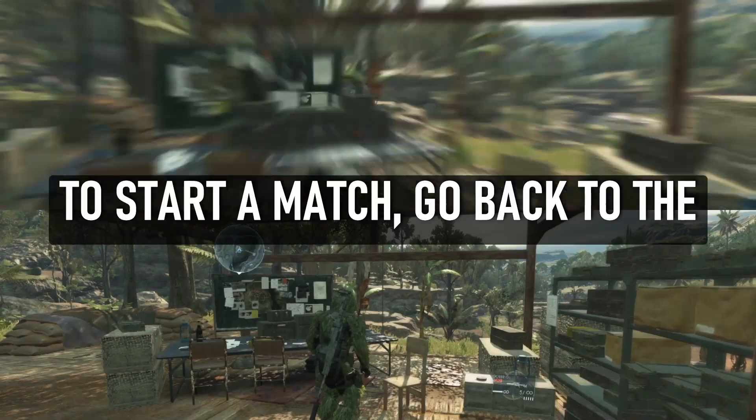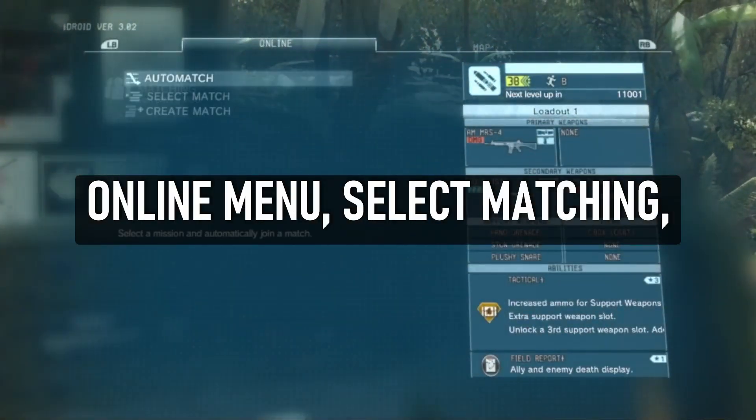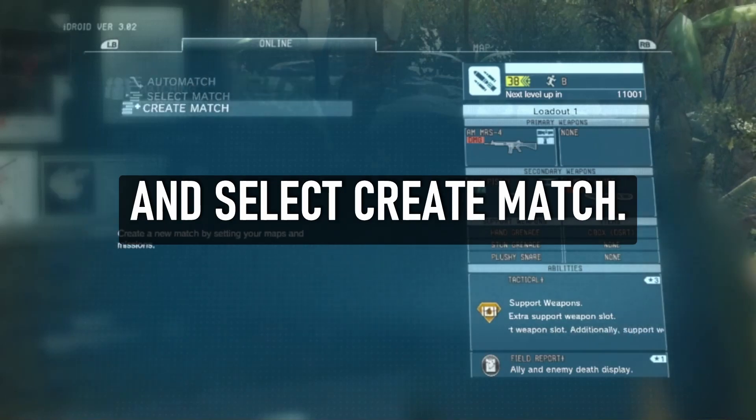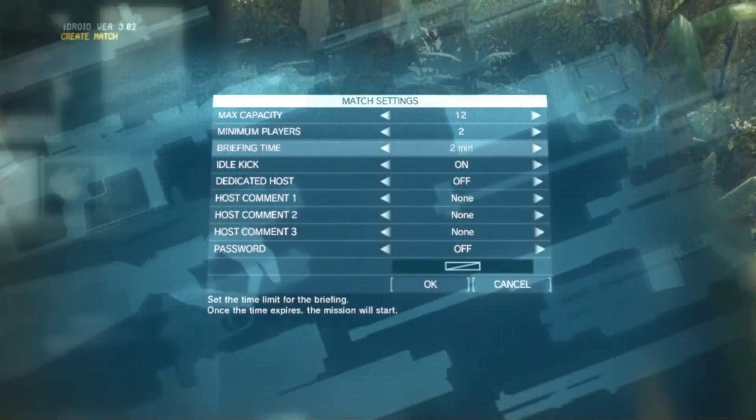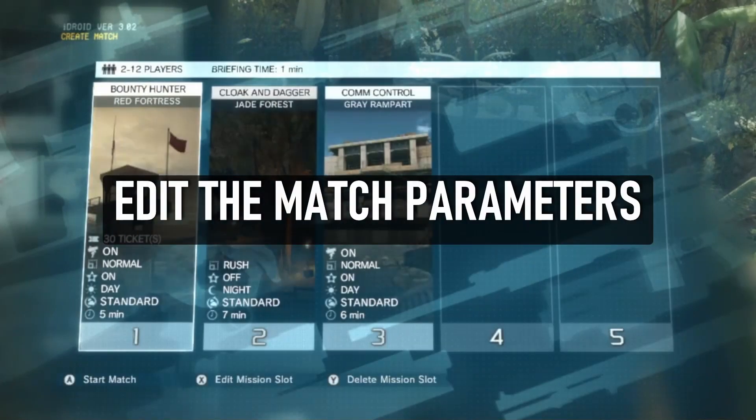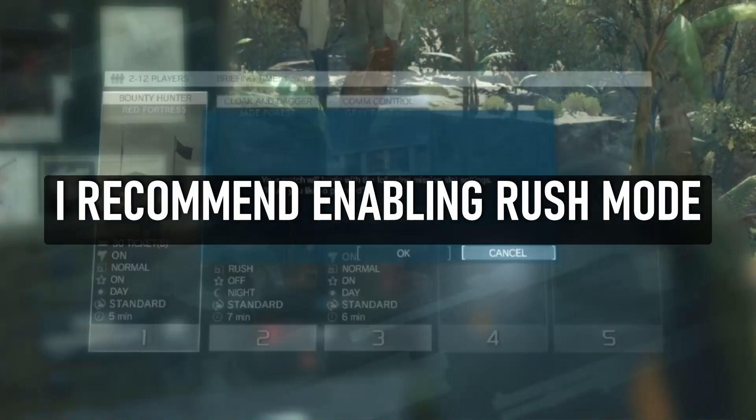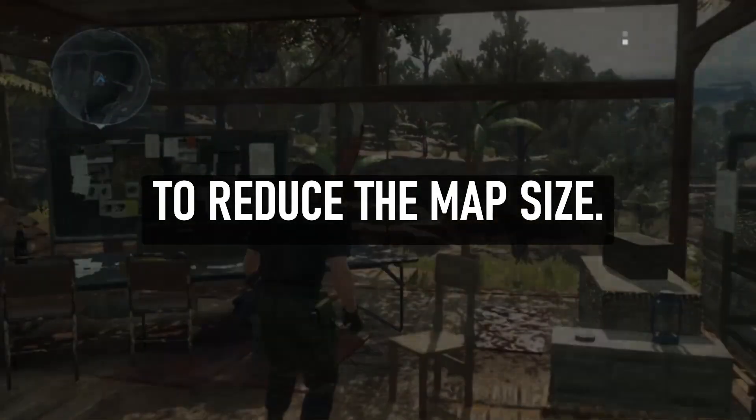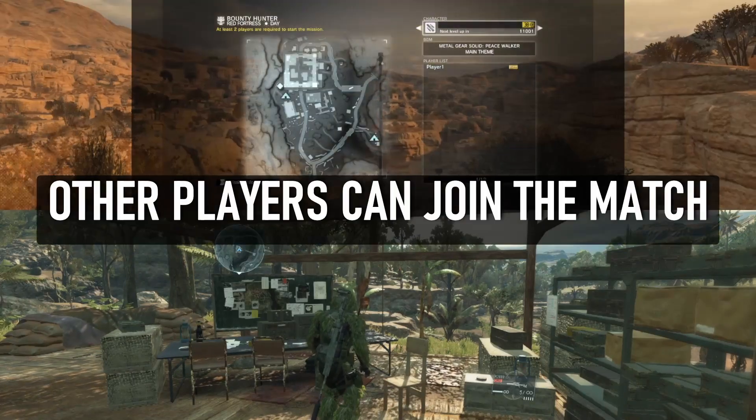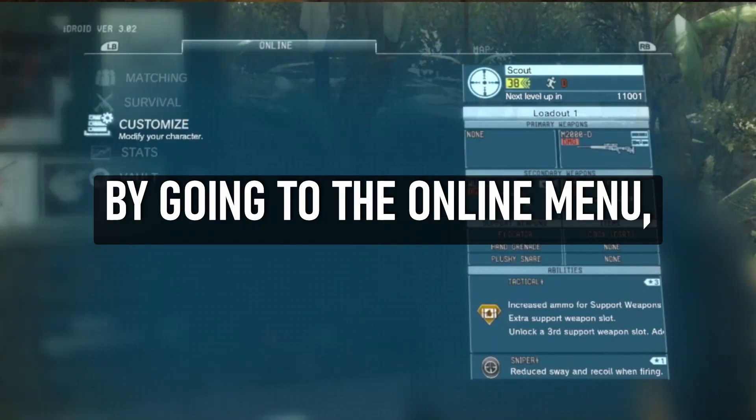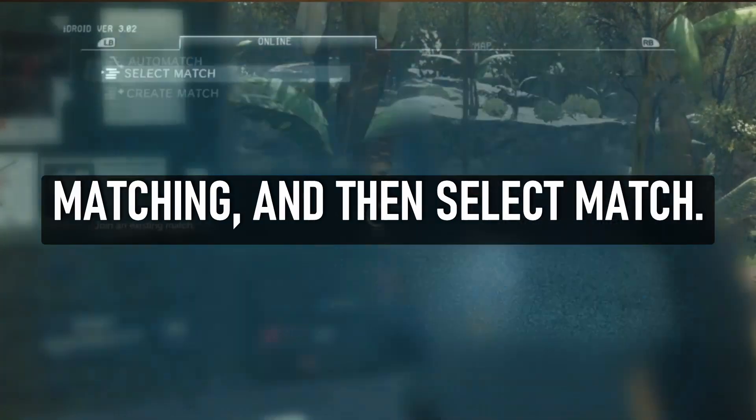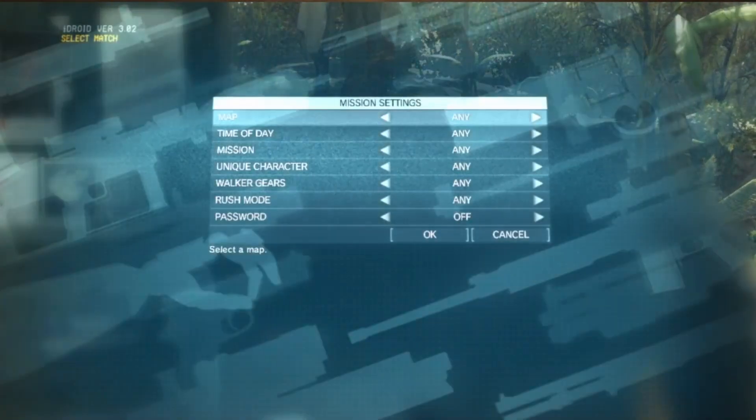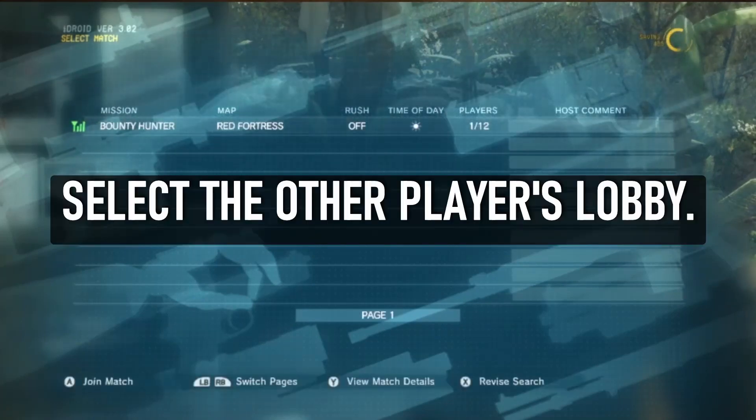To start a match, go back to the online menu, select Matching, and select Create Match. Edit the match parameters if you like. I recommend enabling Rush Mode to reduce the map size. Other players can join the match by going to the online menu, Matching, and then Select Match. Select the other player's lobby.